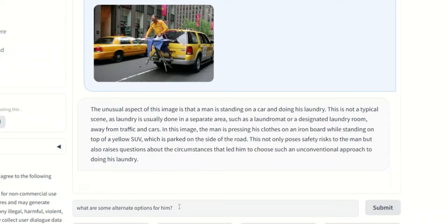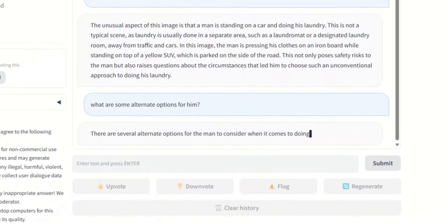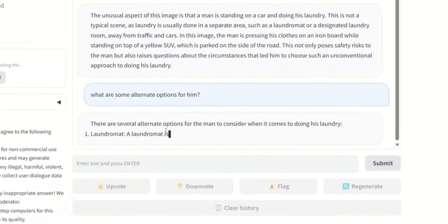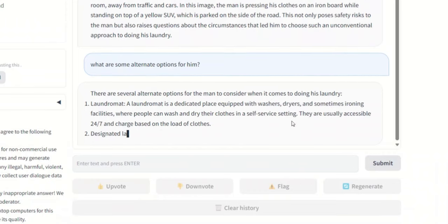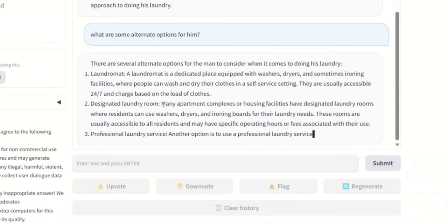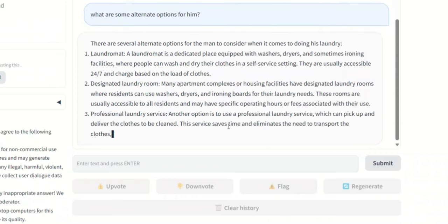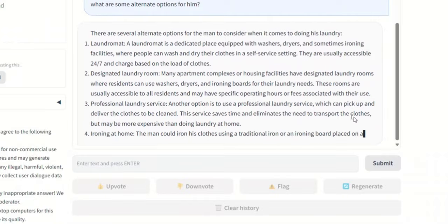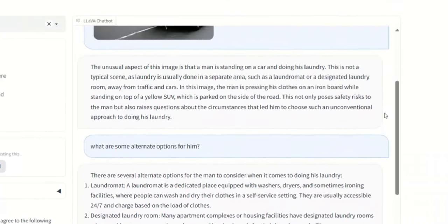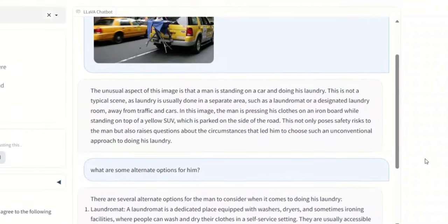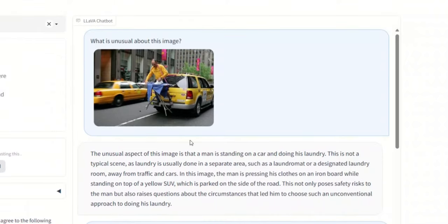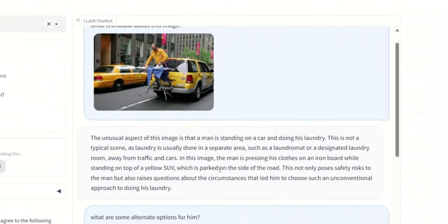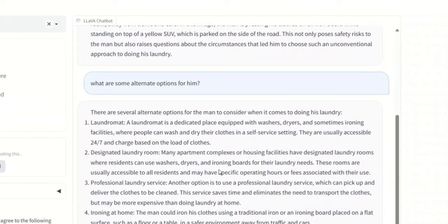Now it's a Vicuna model, so you can actually continue the conversation with the model, right? So in this case, I'm simply asking it, what are some other alternate options for him? Let's submit, and let's see what it comes up with. So there are several alternate options for this man to consider when it comes to doing his laundry, right? So laundromat, designated laundry rooms, and professional laundry services. So these are, I guess, the things that it already kind of mentioned here in the start of the response. But I would say this is pretty neat. It's really awesome that it's able to understand the image and really give us a pretty thorough response.